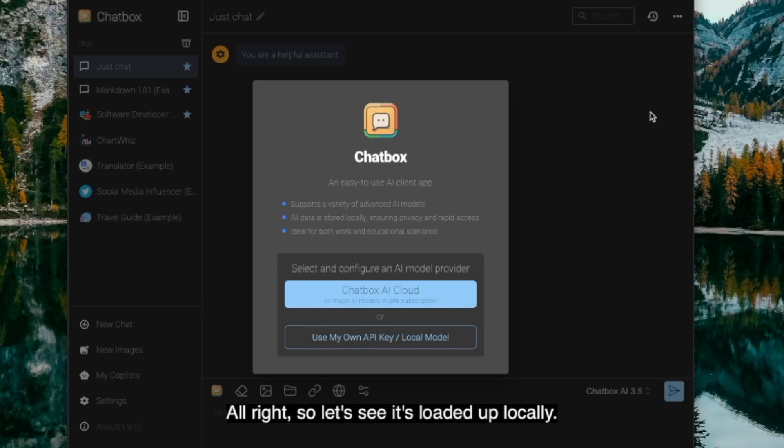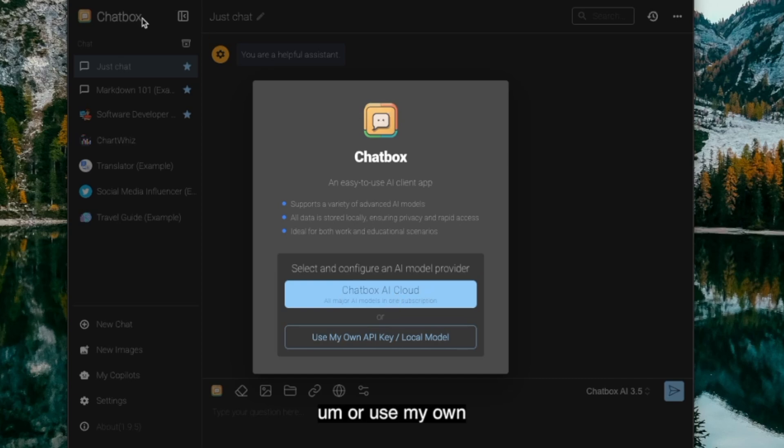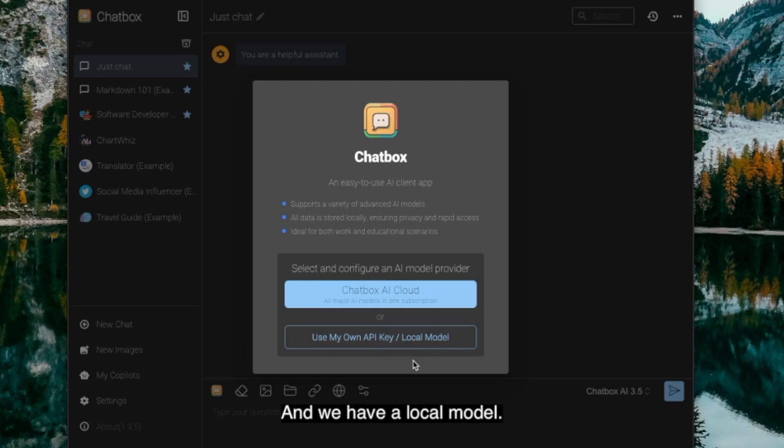It's loaded up locally. Chatbox is open. It is asking if I want to connect to AI Cloud or use my own API or local model. And we have a local model, so we're going to hit the second option, local model.